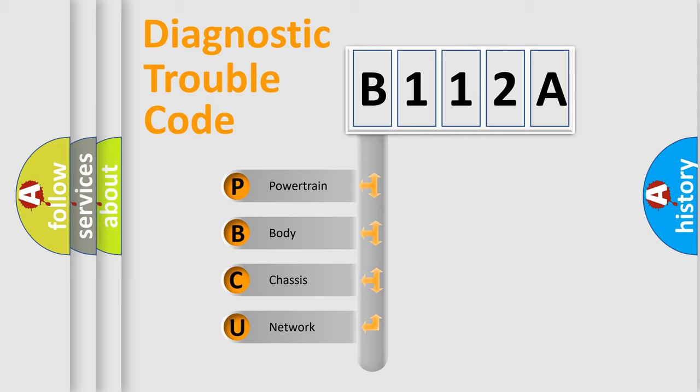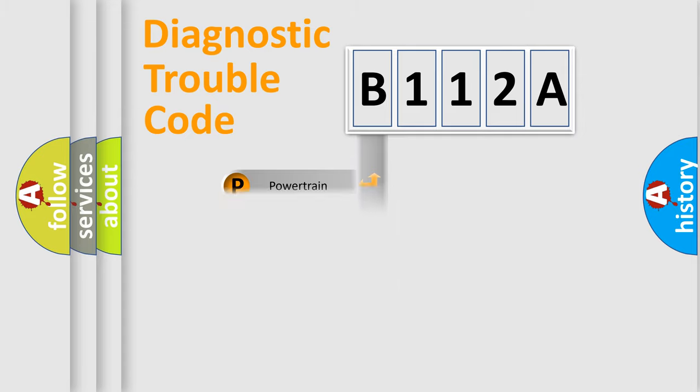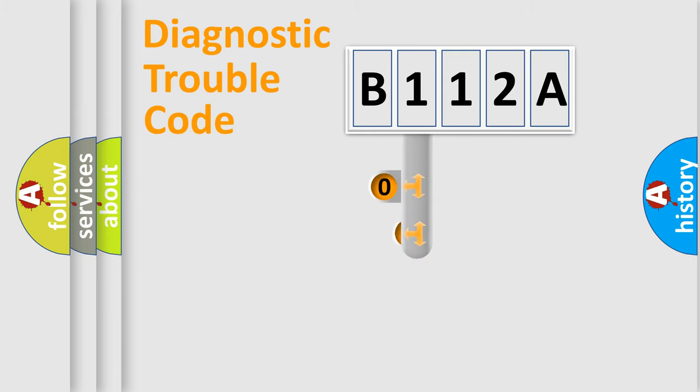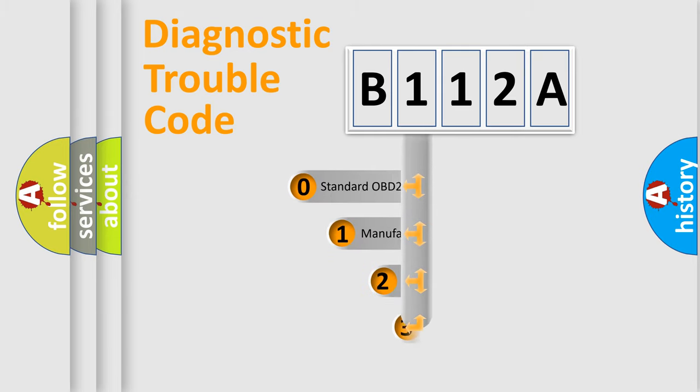We divide the electric system of automobile into four basic units: Powertrain, Body, Chassis, and Network. This distribution is defined in the first character code.